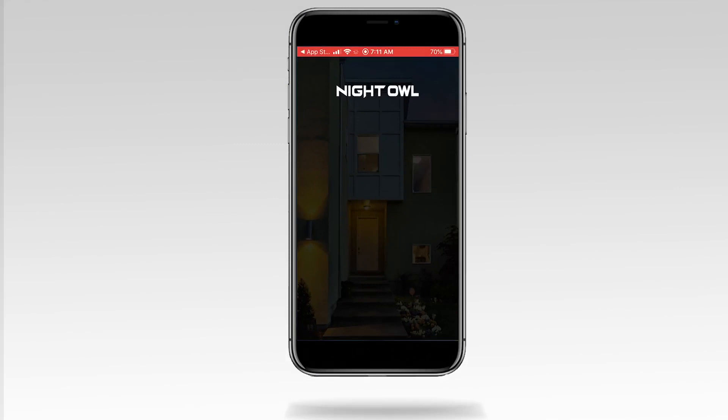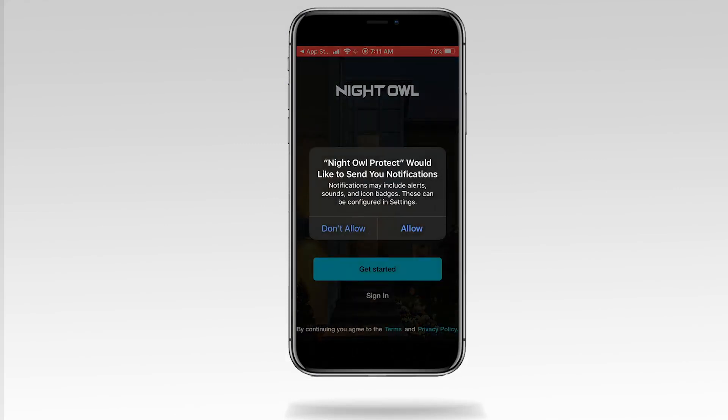First, you must decide whether you want to receive alerts from your recorder to your smart device. Notifications must be on to receive alerts to your smart device.